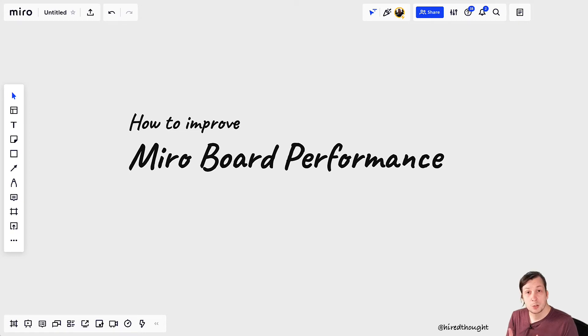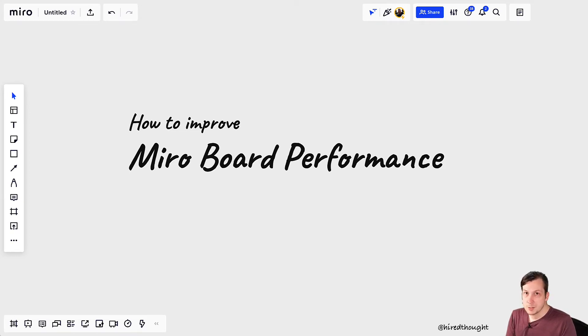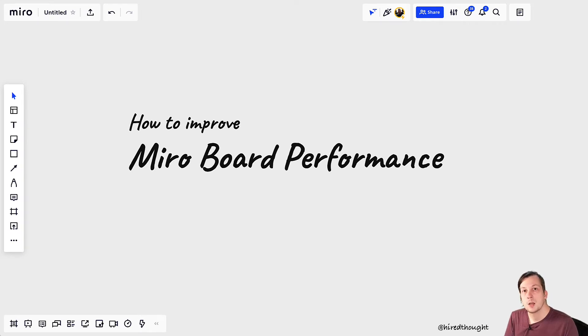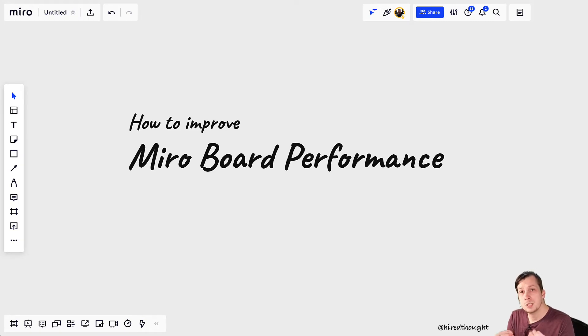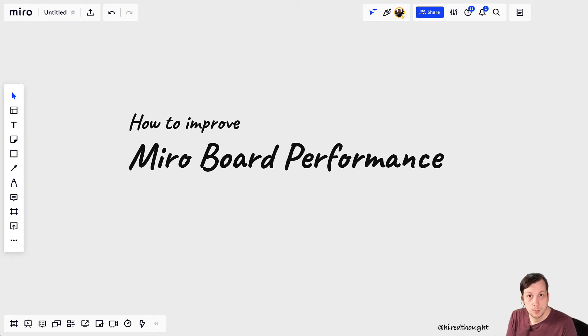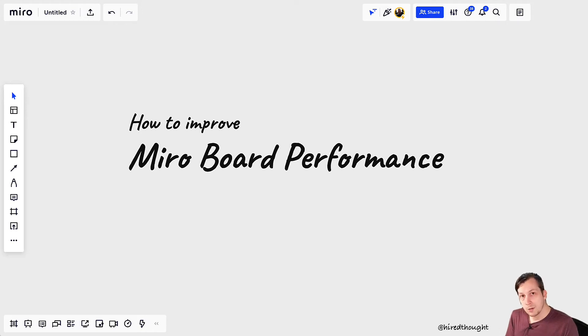If you're like me and you like to run large-scale workshops in Miro with lots of custom canvases, lots of moving parts, then you may have noticed that at some points Miro performance starts to degrade and become difficult for users to actually participate in the workshop. I think I figured out a quick trick to make this a little bit better.